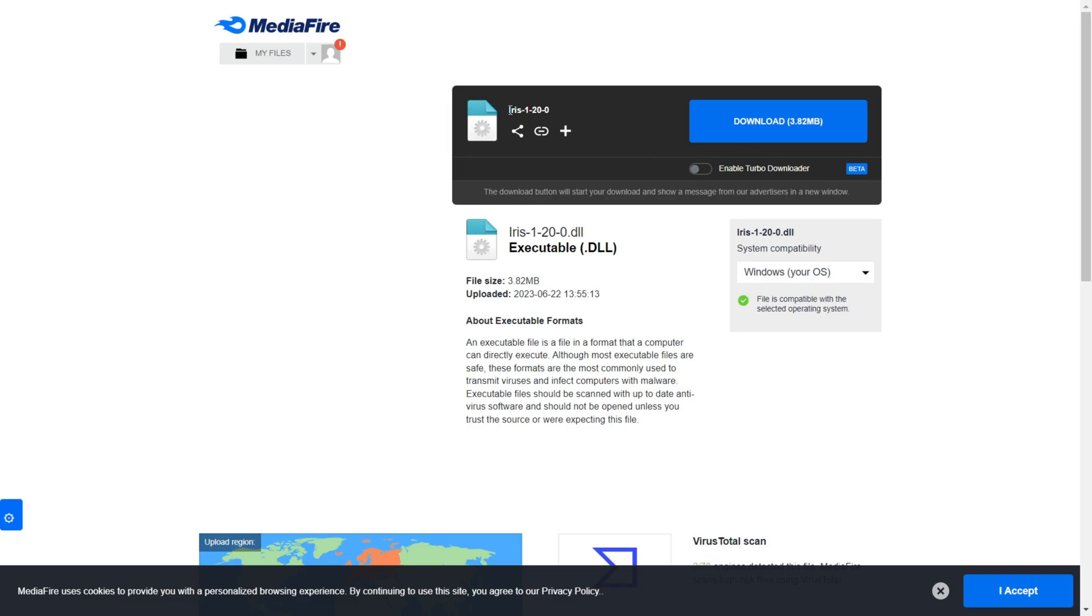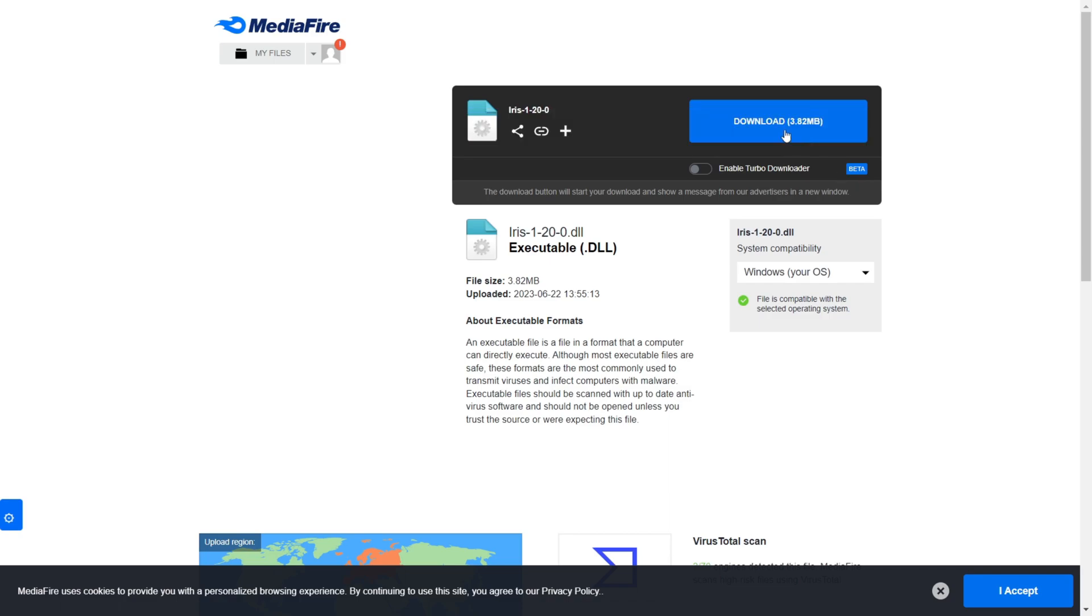Starting off with Iris hacked client, you guys might be familiar with that. Anyways, this is a pretty suspicious looking MediaFire link. It's not really any specific official download, it's MediaFire, you really don't know.